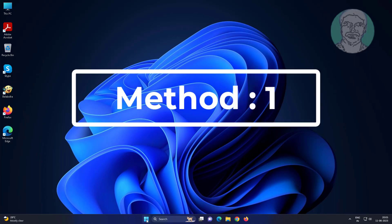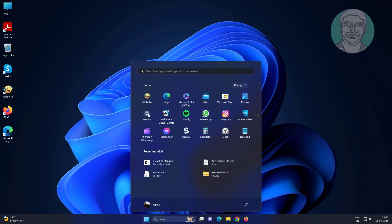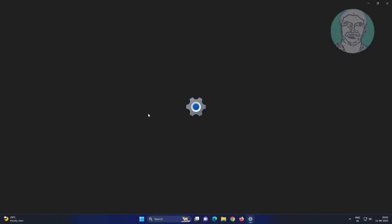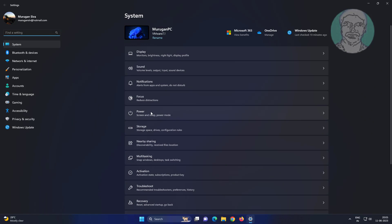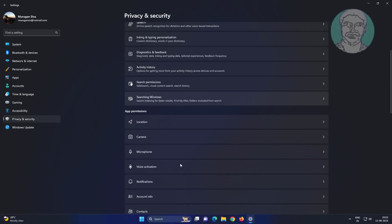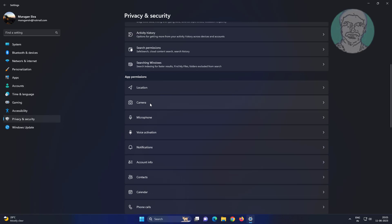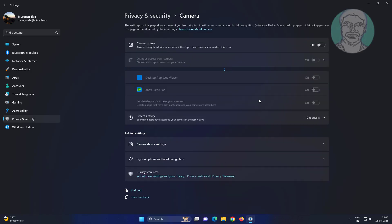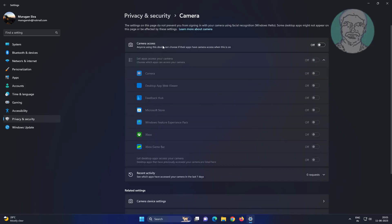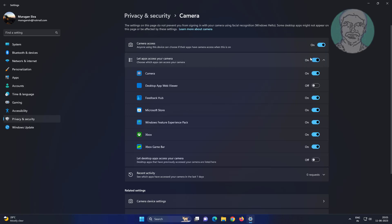First method: click Start, then Settings. Click Privacy and Security, then click Camera. Turn on camera access, turn on let apps access your camera, and also turn on let desktop apps access your camera.